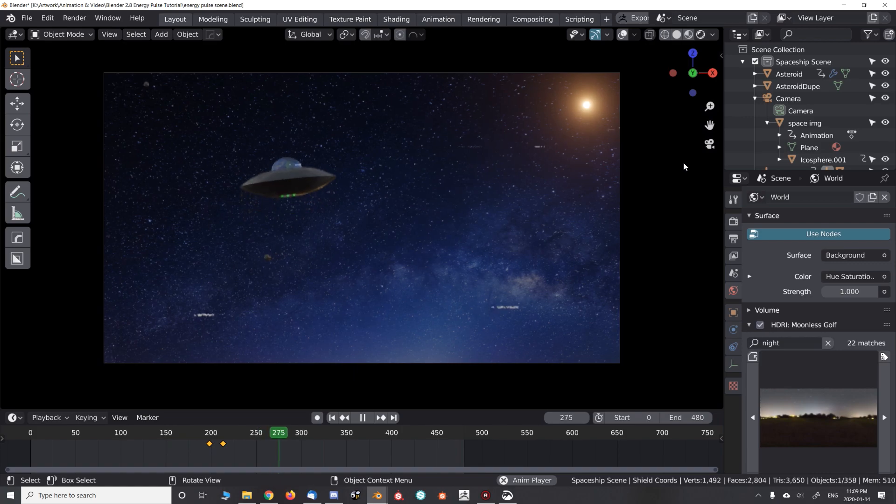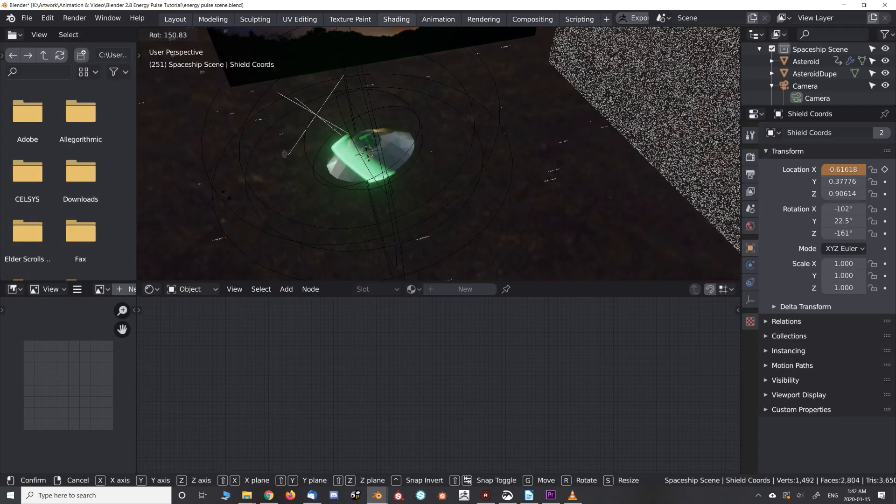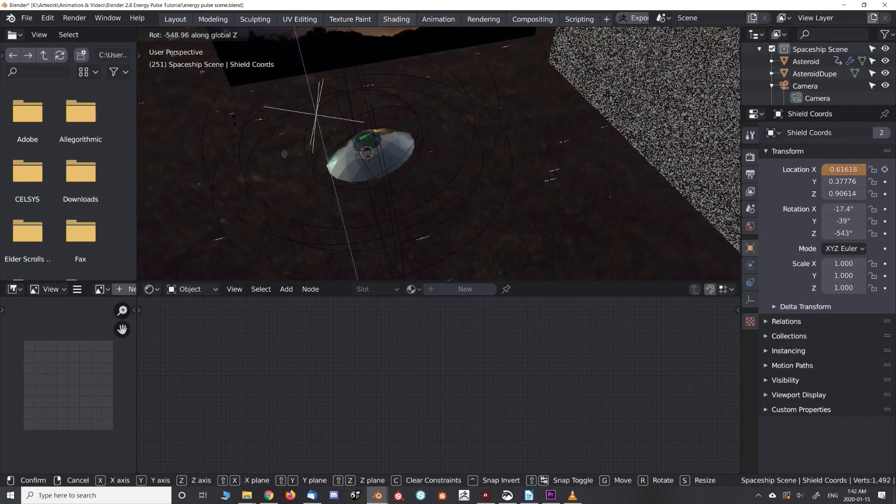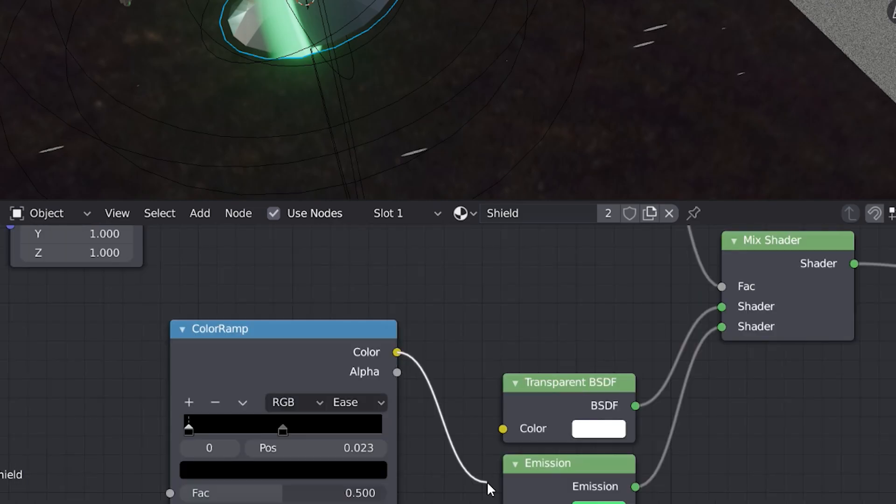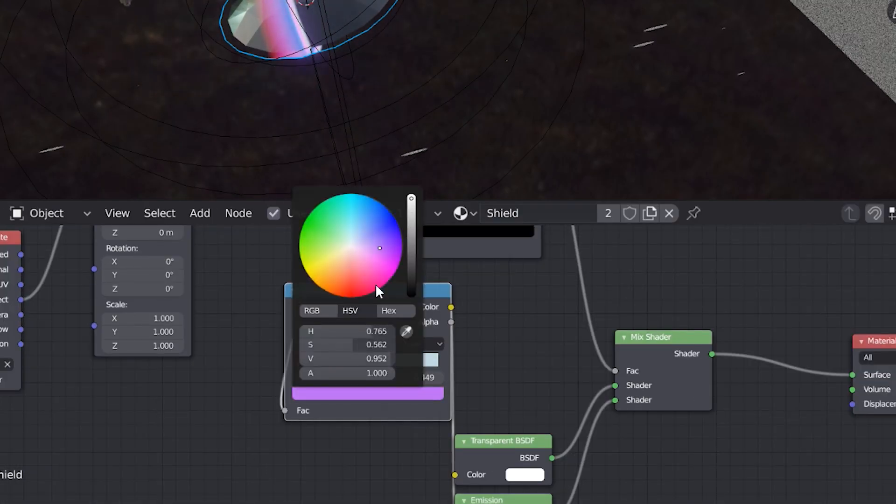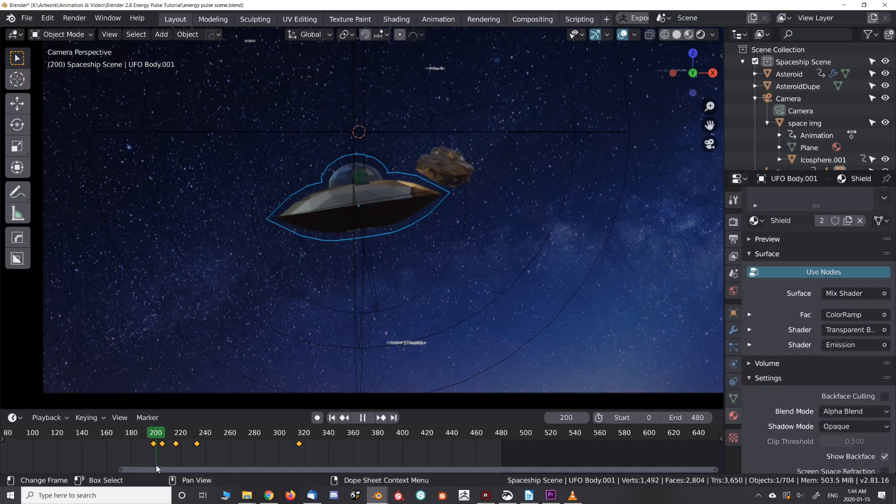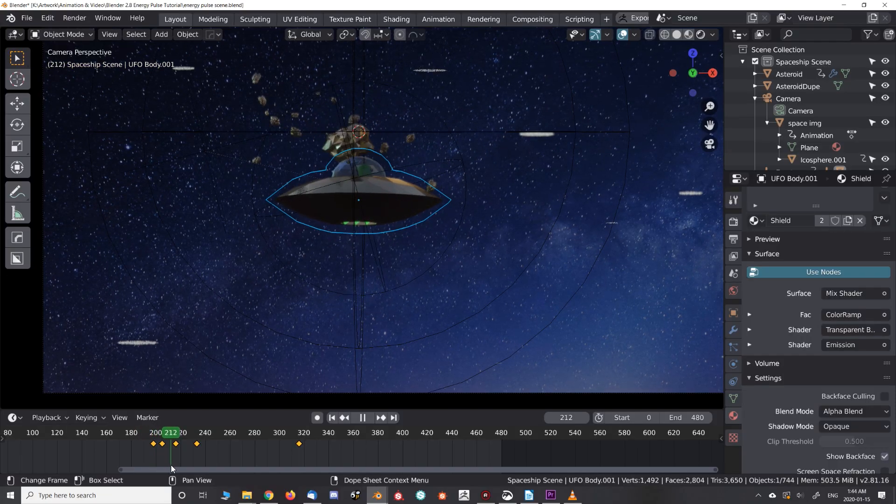Nice! You can rotate and scale the empty if you need to. You can even use a duplicate color ramp for the RGB input. Rainbows!